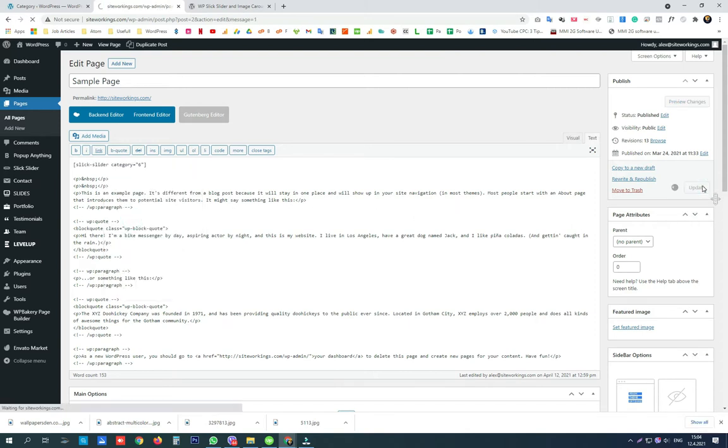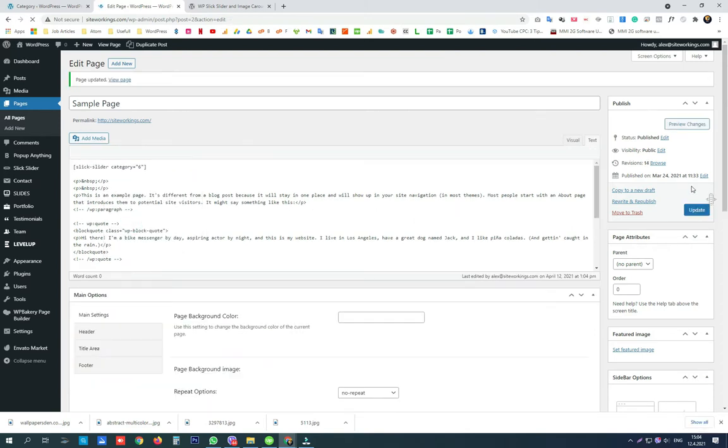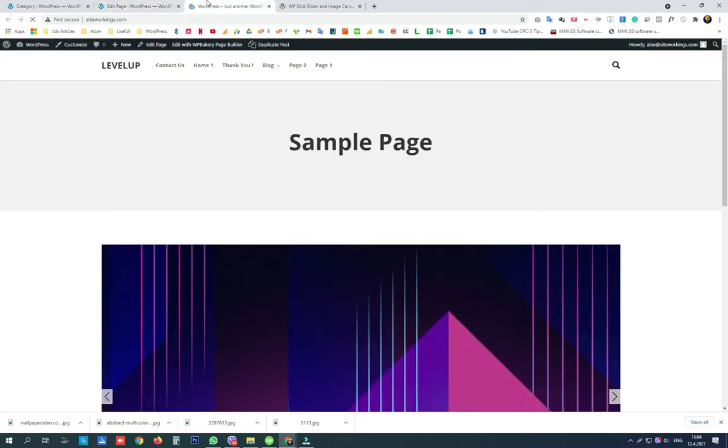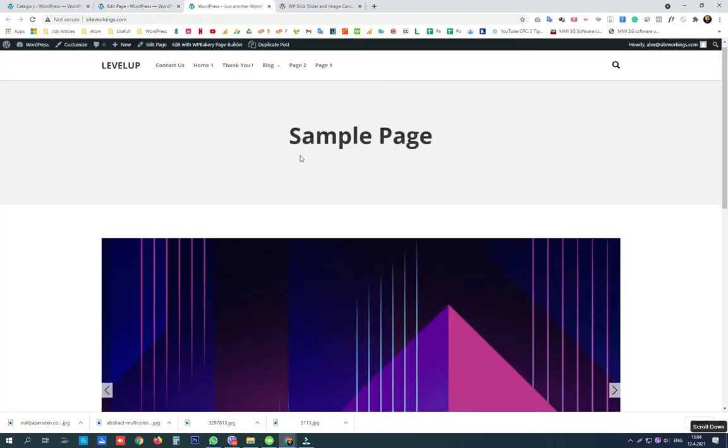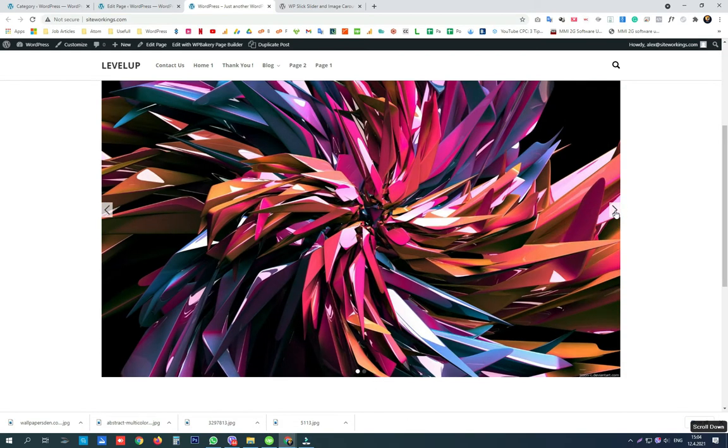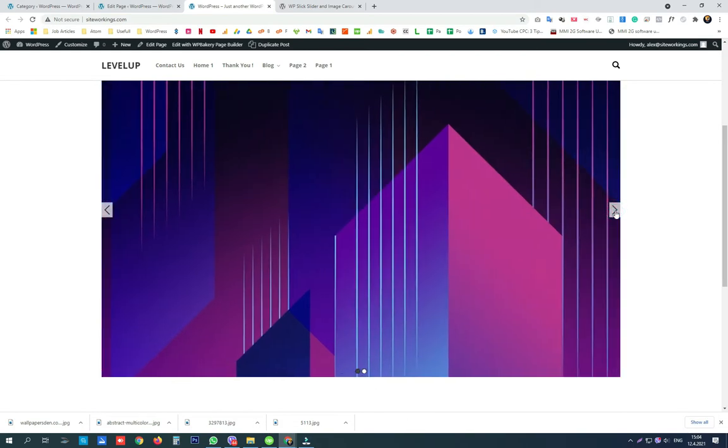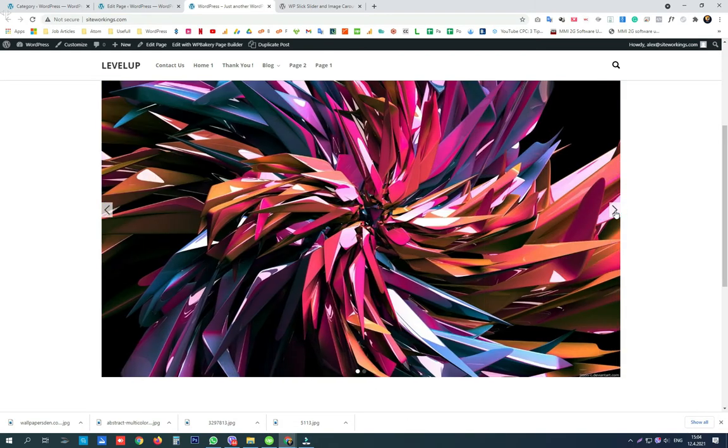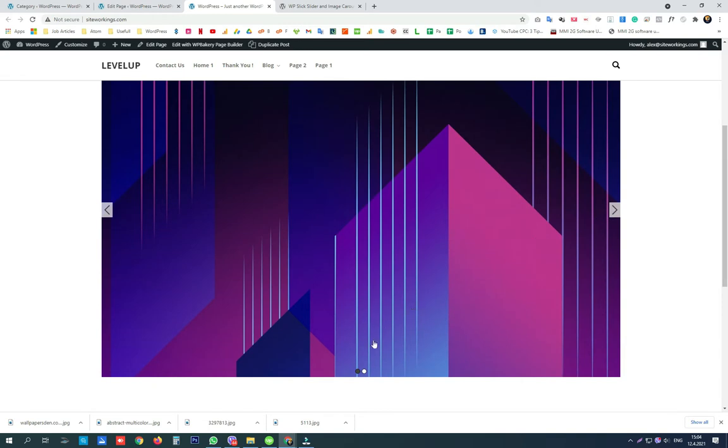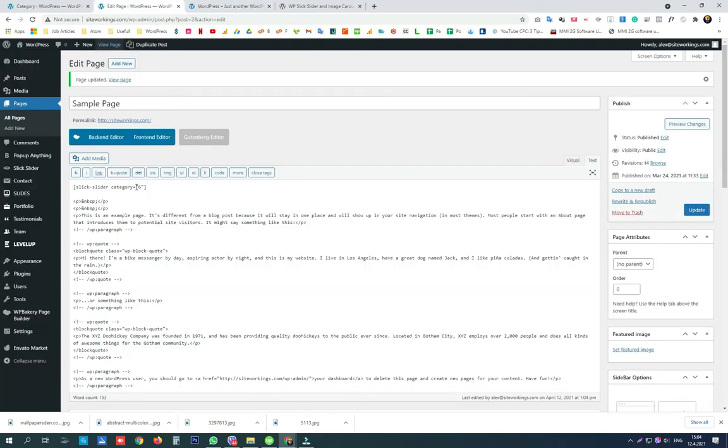Update the page and check the changes. Now we see that we have a beautiful slider right in the space where we pasted the shortcode. This slider only has 2 images.